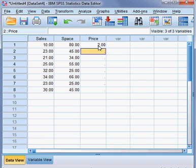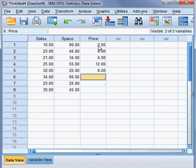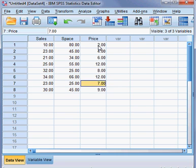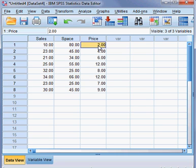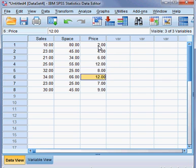Then the price of the product: 2 dollars, 4 dollars, 6 dollars, 12 dollars, 8 dollars, 12 dollars, 7 dollars, and 9 dollars.